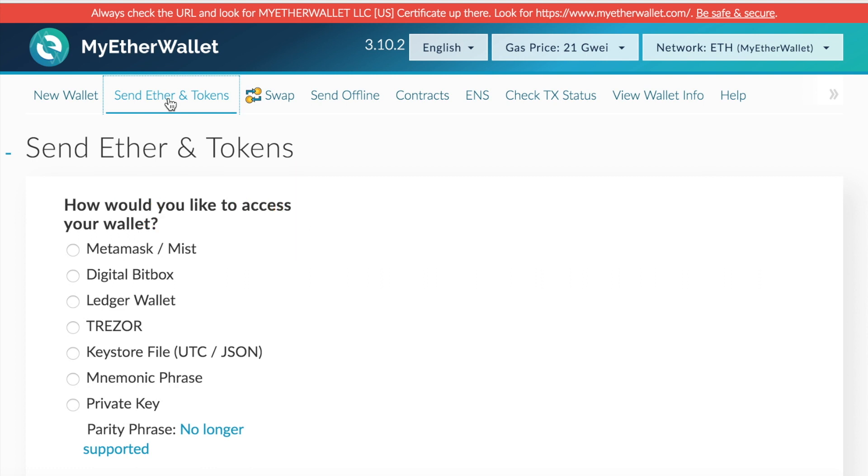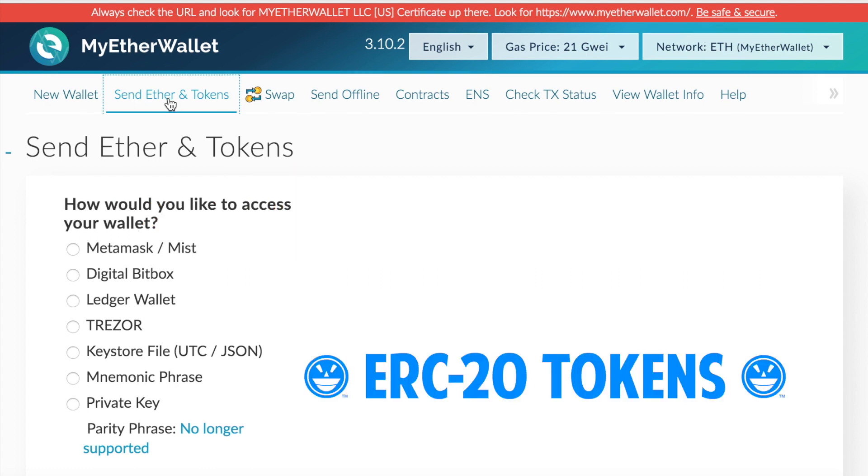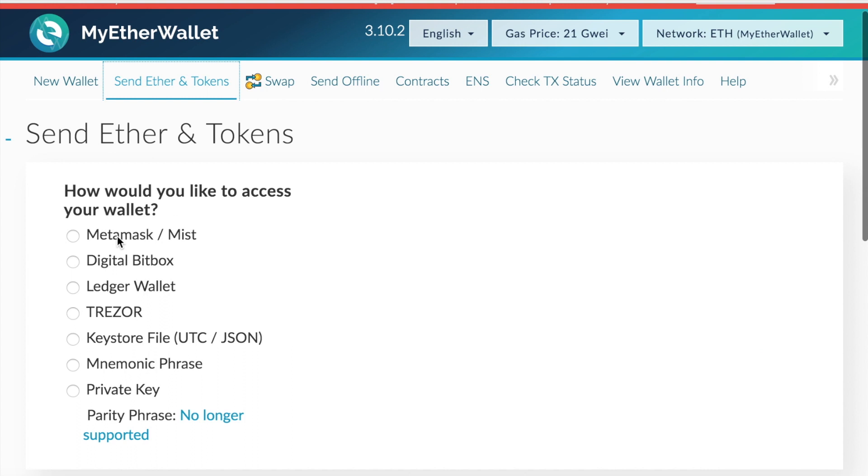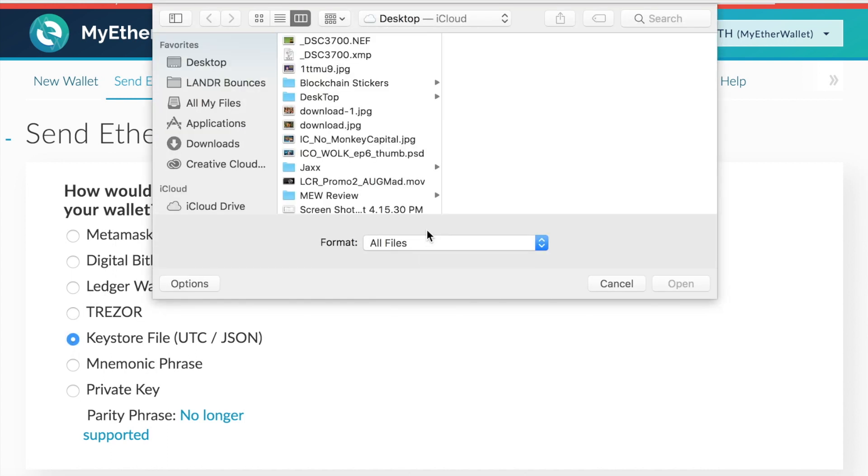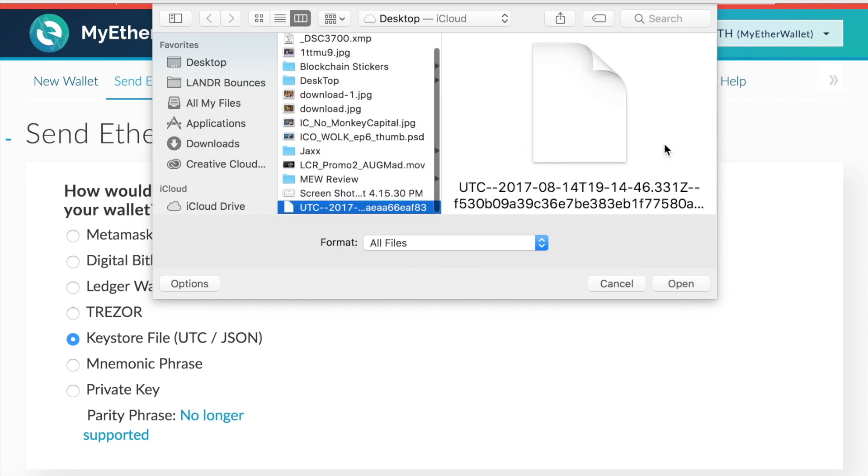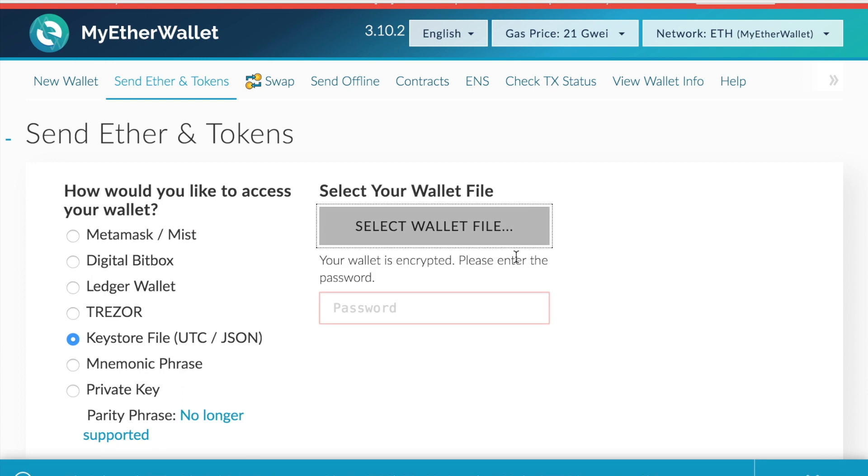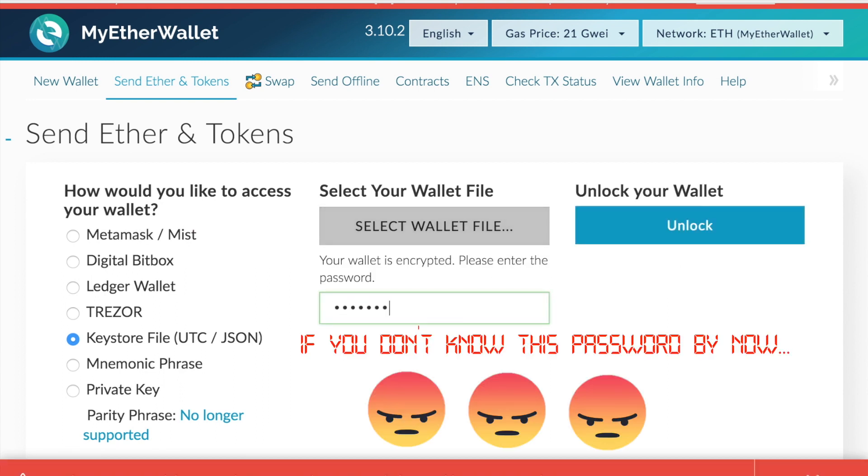Next, we'll start by sending ether and tokens. So once again here you must access your wallet, so click on the keystore file, upload your JSON file here, enter your password.